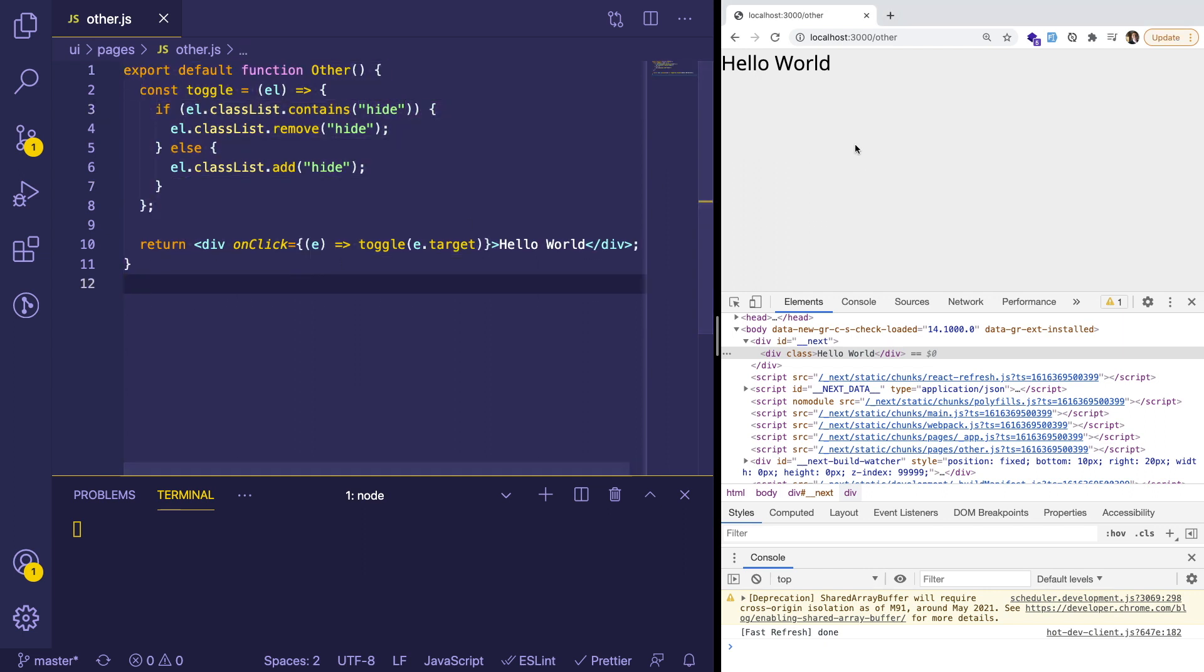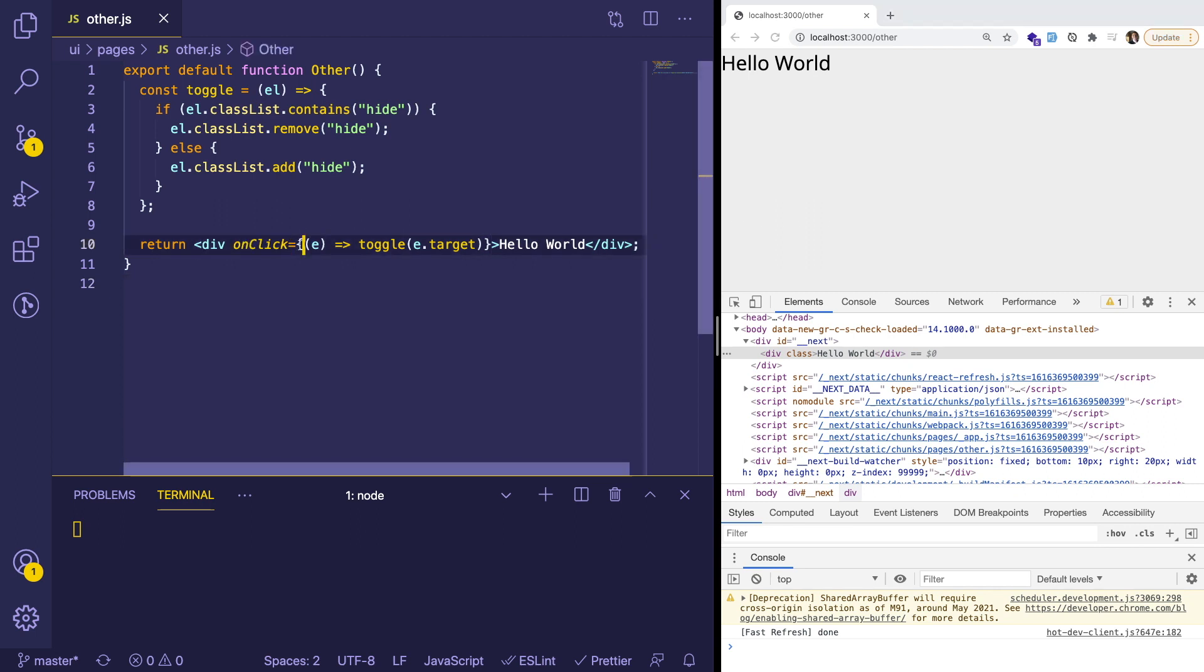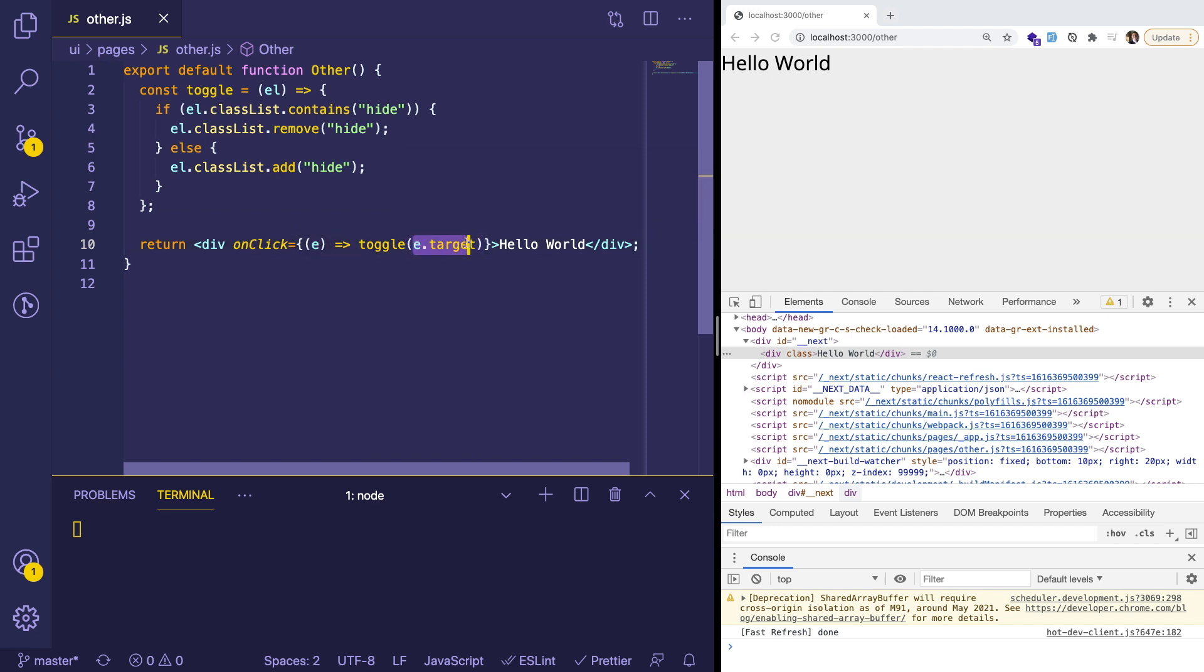There was a div which had a click listener on it. So onClick, and it invoked the function like this. And he was passing e.target into the function.